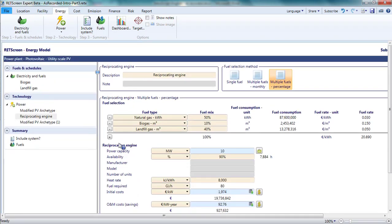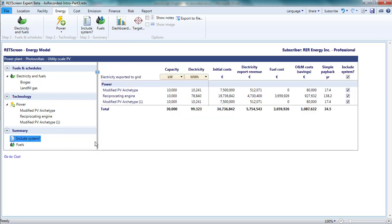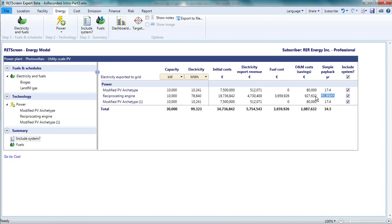Back in the include system table, I can compare these three projects, the two identical PV systems and the reciprocating engine. The reciprocating engine has the highest revenues but also the highest costs and has a very long simple payback. Note that revenues, O&M costs, and fuel costs are reported on an annual basis.